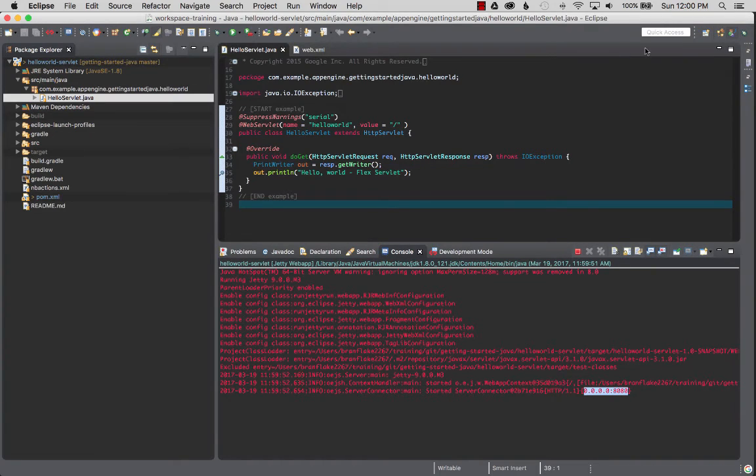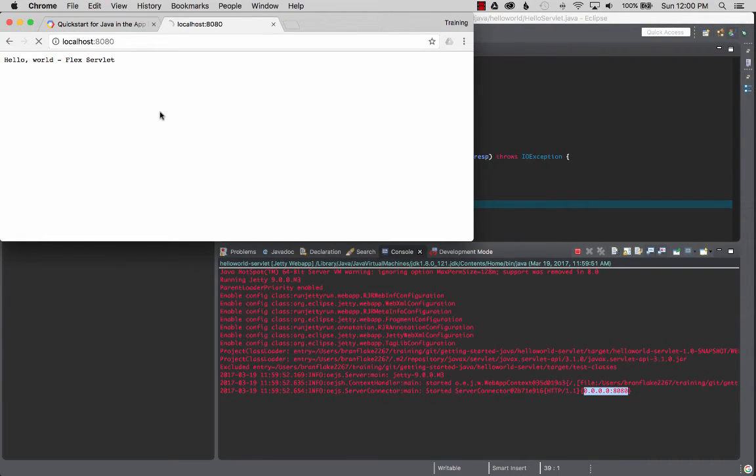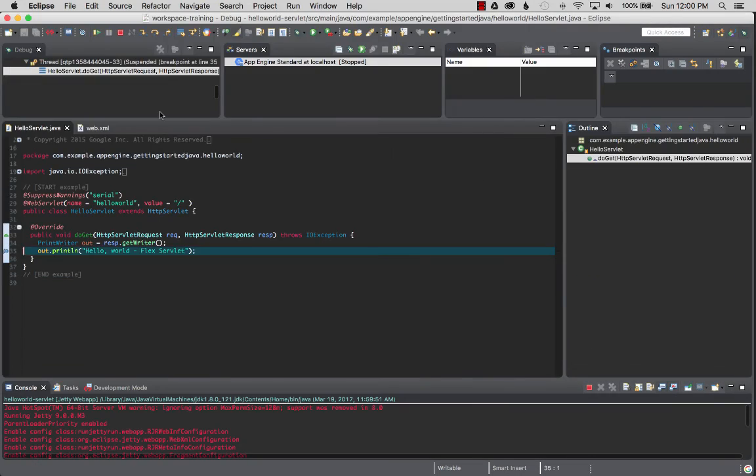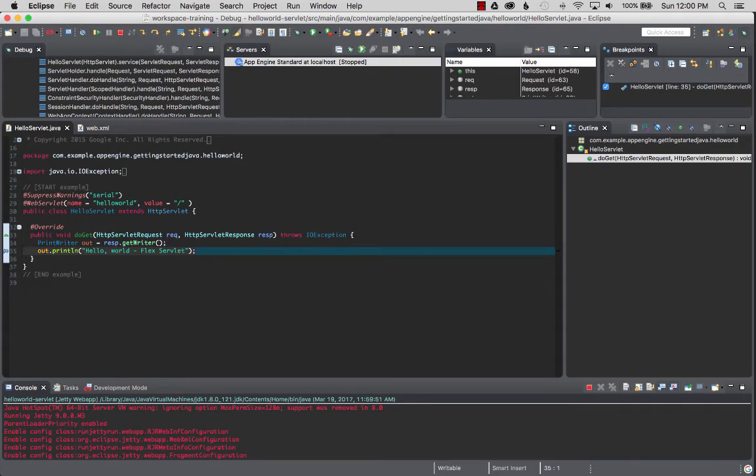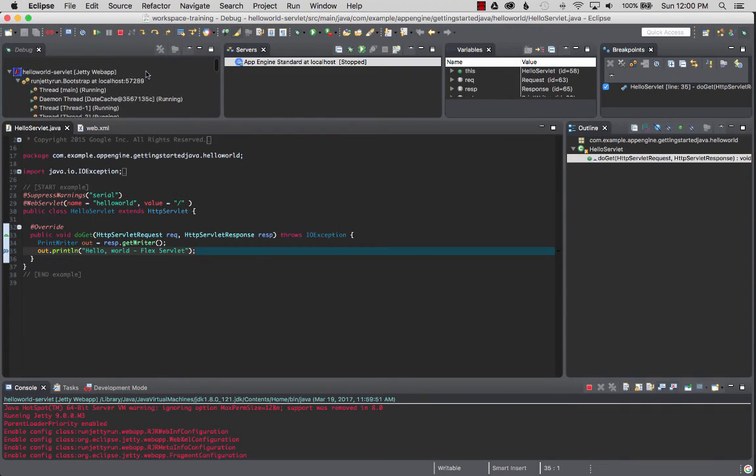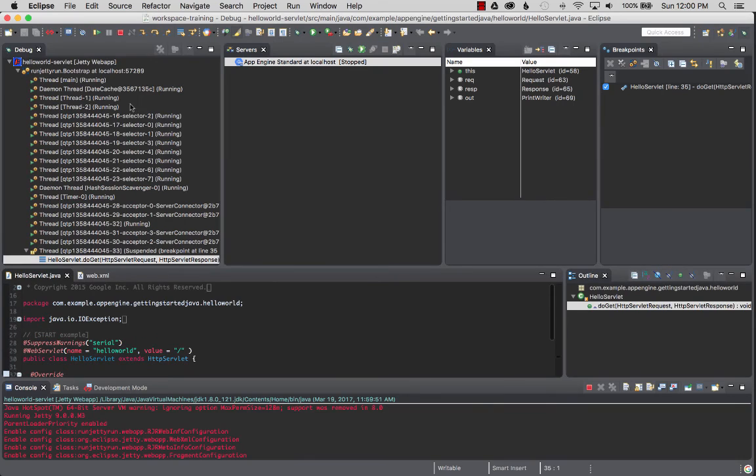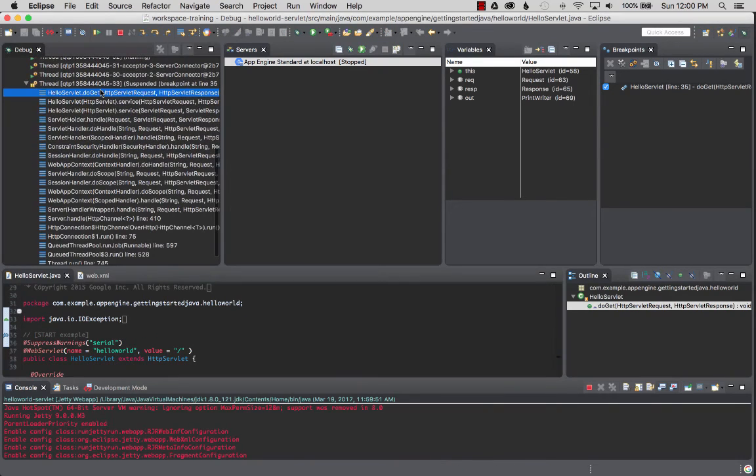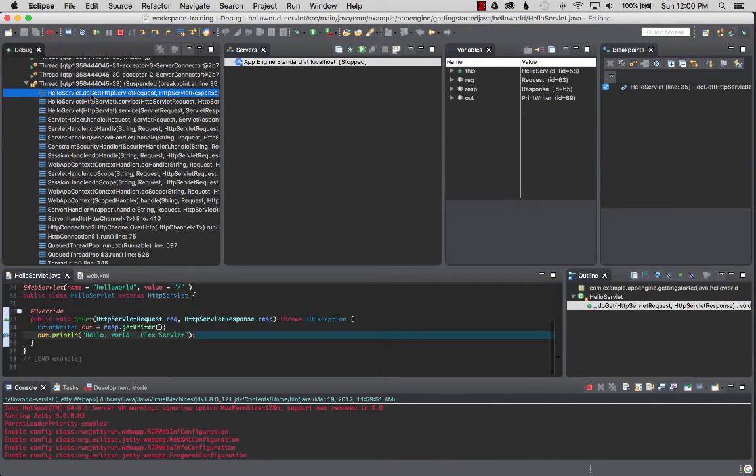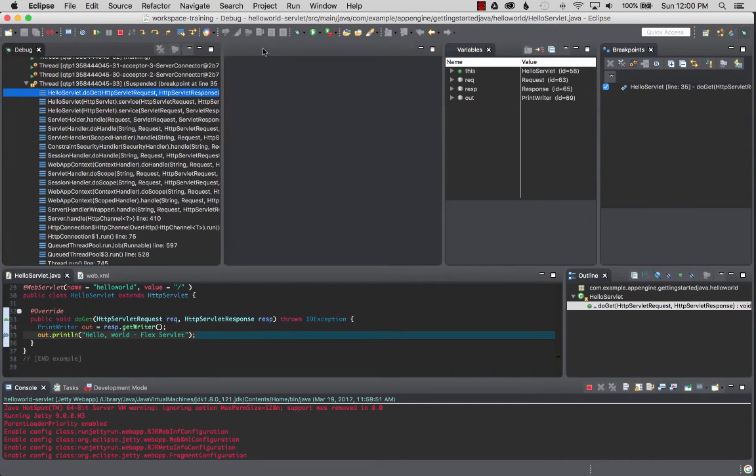Once it refreshes, since I set a breakpoint in the request or before it responds, it pauses on the break. On the left here we have one process and it is paused on the stack, hello world do get. You can see that it's paused there. Here's our server. So I'm going to close this for the moment because I'm not using that and I'm going to expand the variables.